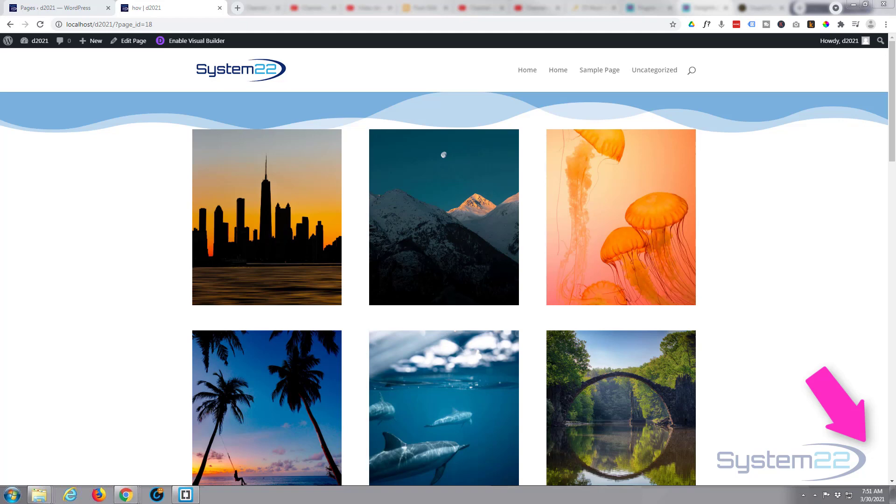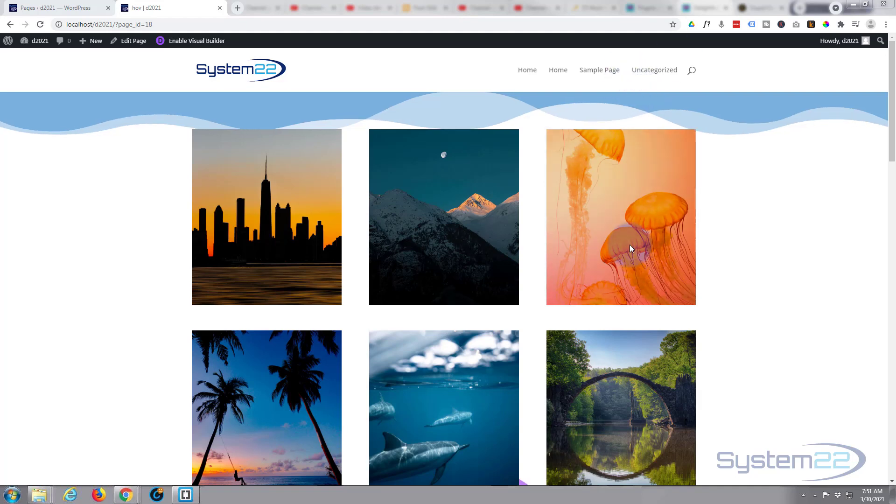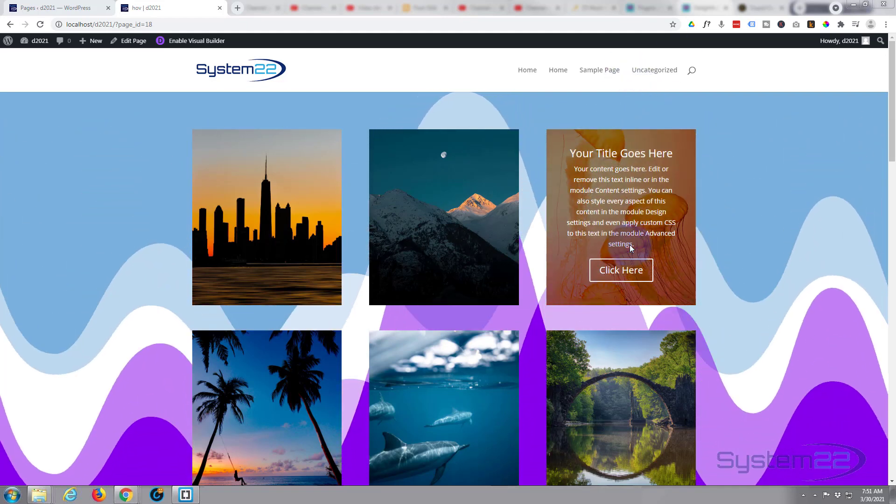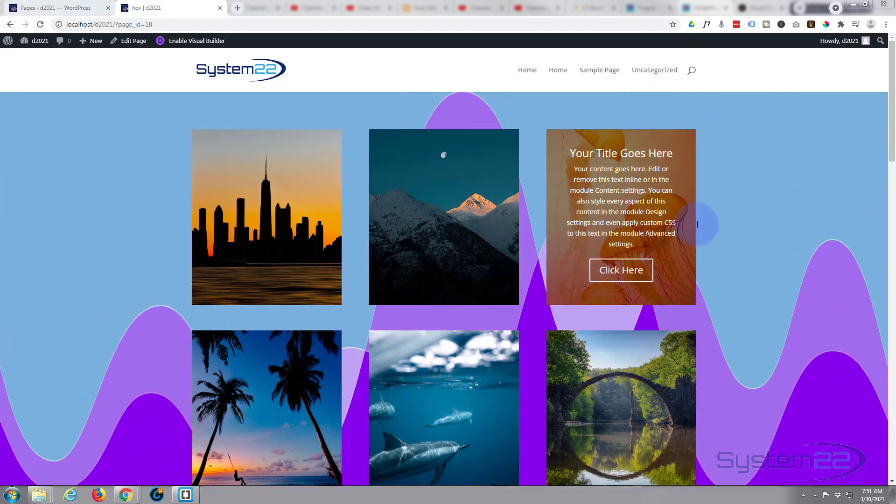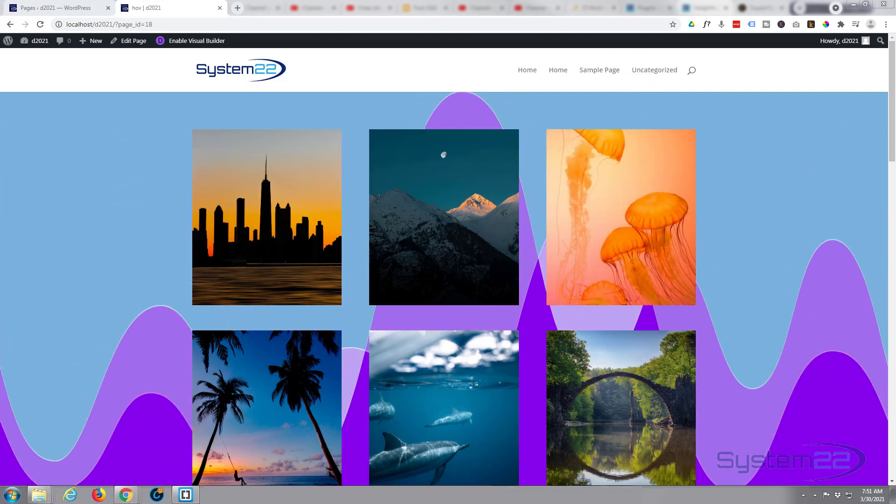But you can also create some great little animated hover effects with them. We've got a section here with some hover effects. As you can see when I put my mouse over it, we've got the dividers in the background animating.